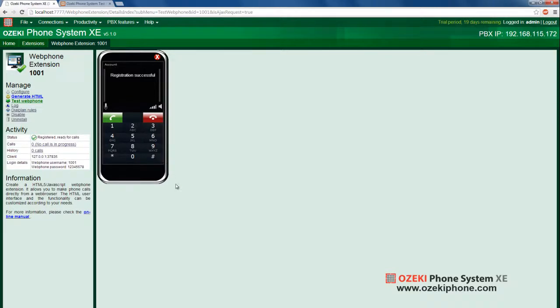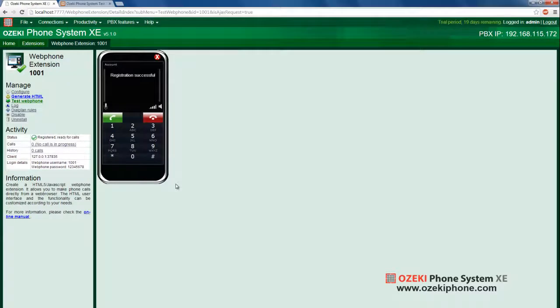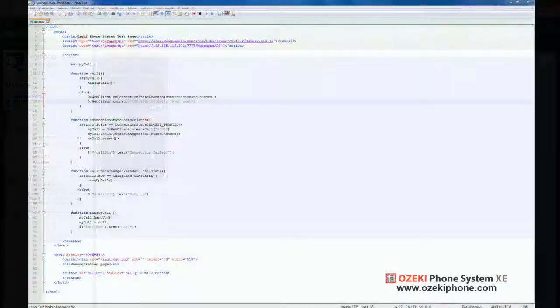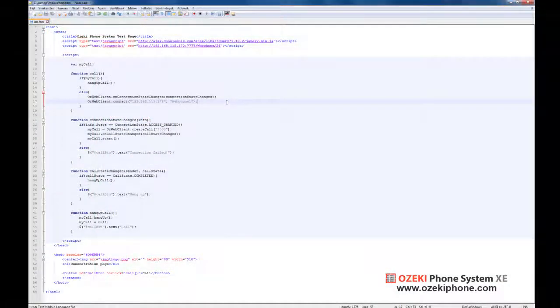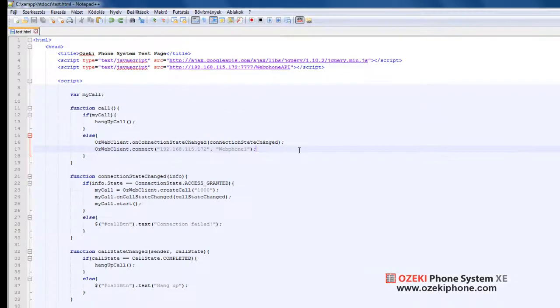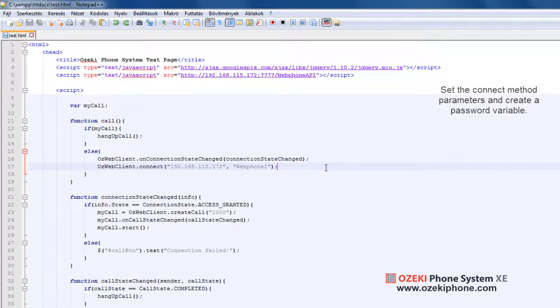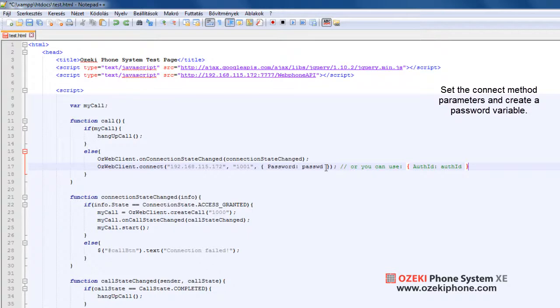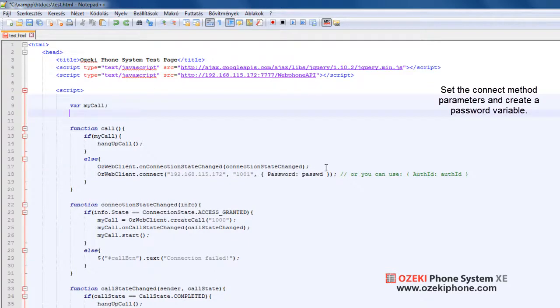Now I will show you how you should modify the first example using JavaScript in order to be able to use this web phone extension. For the second parameter of the connect method, you should set the phone number of the web phone extension, and for the fourth parameter, you should provide the password or the authentication ID. You will receive this authentication ID after you have logged in once. This is a generated ID.